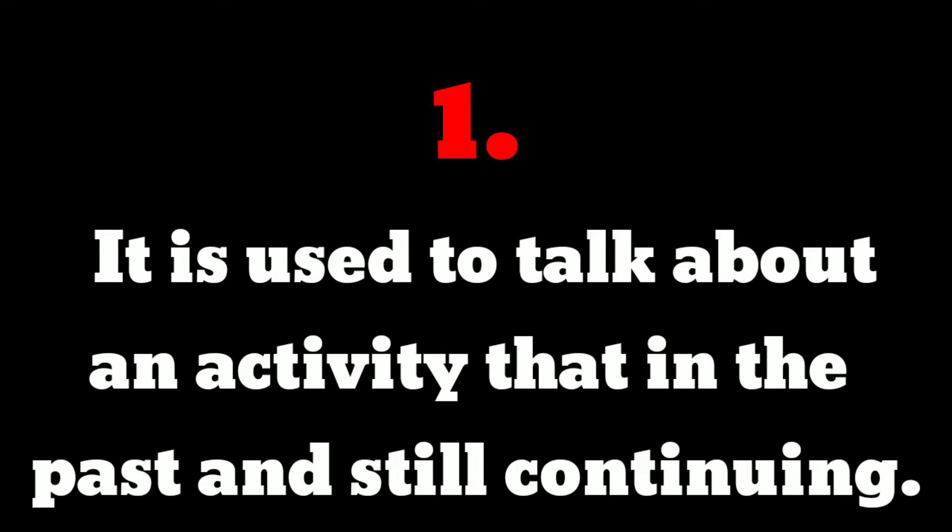Common words used with present perfect continuous are 'since' and 'for'. 'Since' is used with a specific point in time to form sentences in the present perfect continuous.